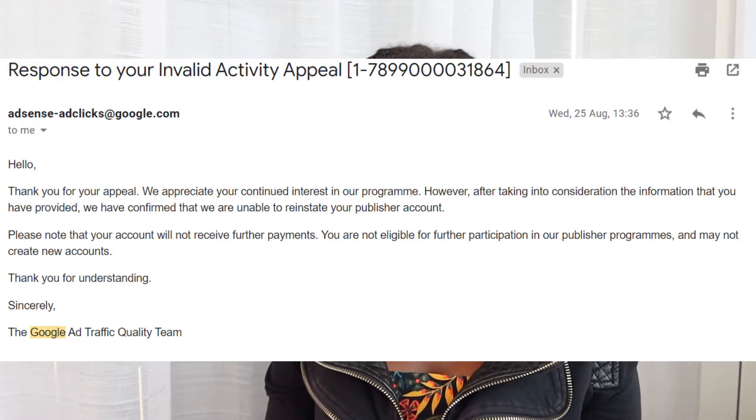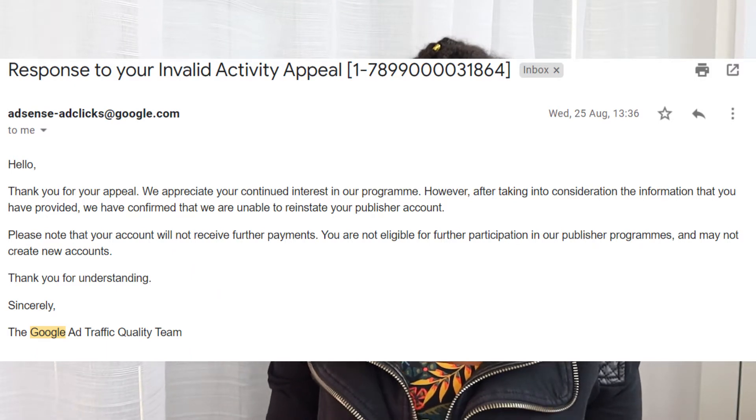Unfortunately, my appeal was rejected. Since I was given only one chance to appeal, that was it. They say an individual is entitled to only one AdSense account in their lifetime, so once it was disabled, there was nothing more I could do. I was really demoralized.